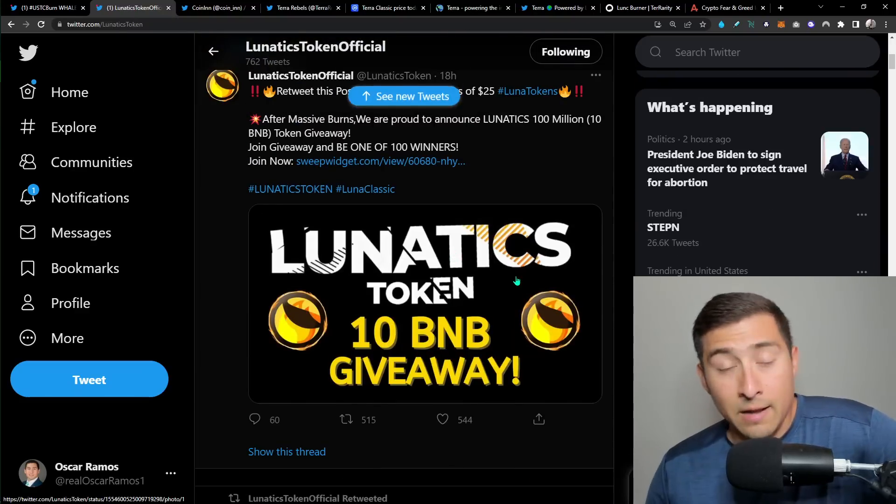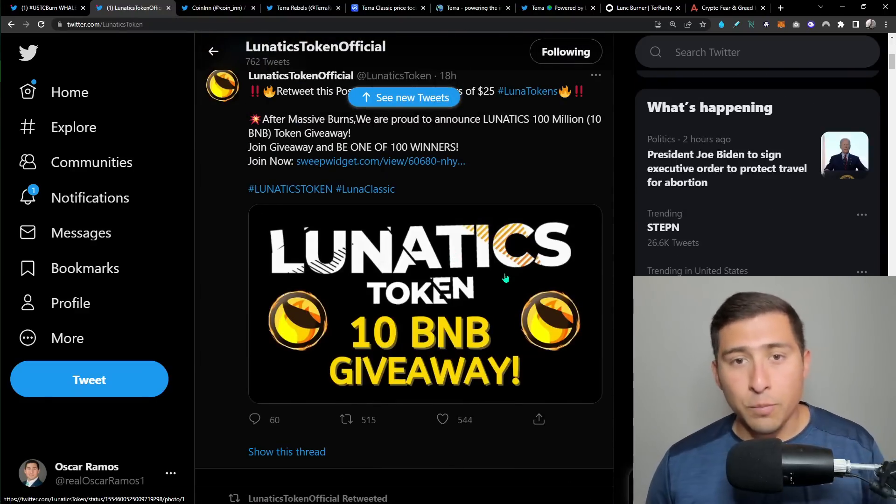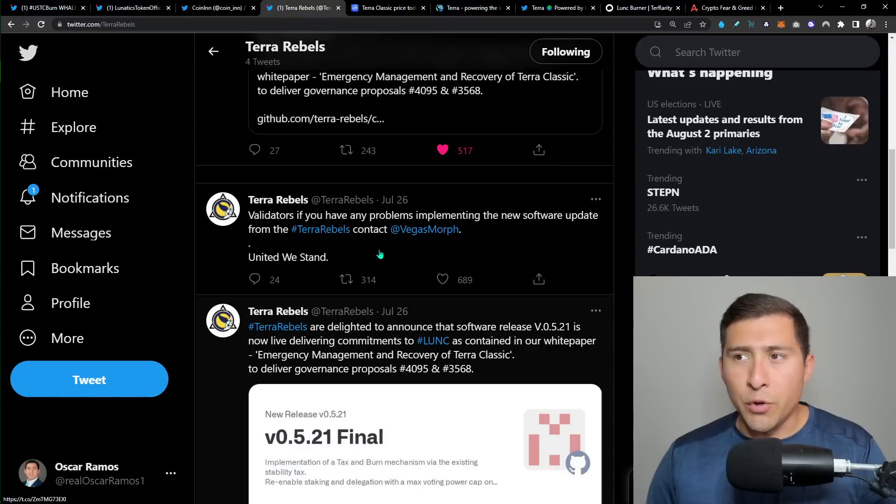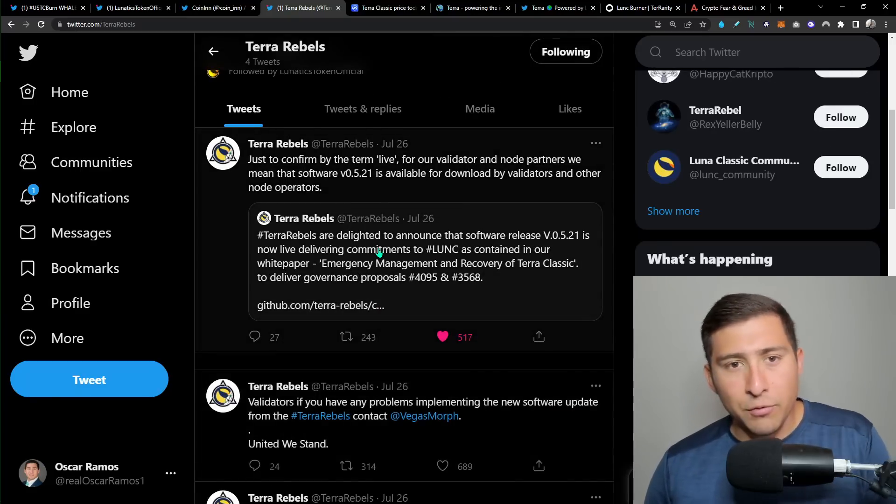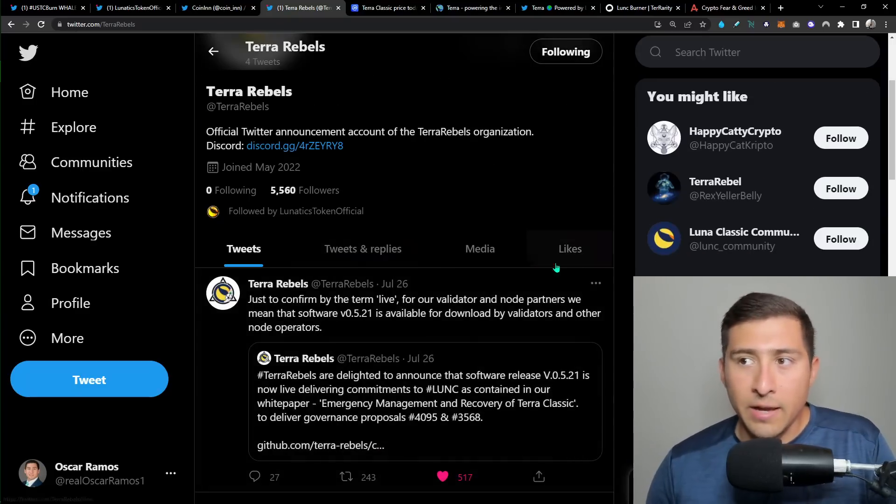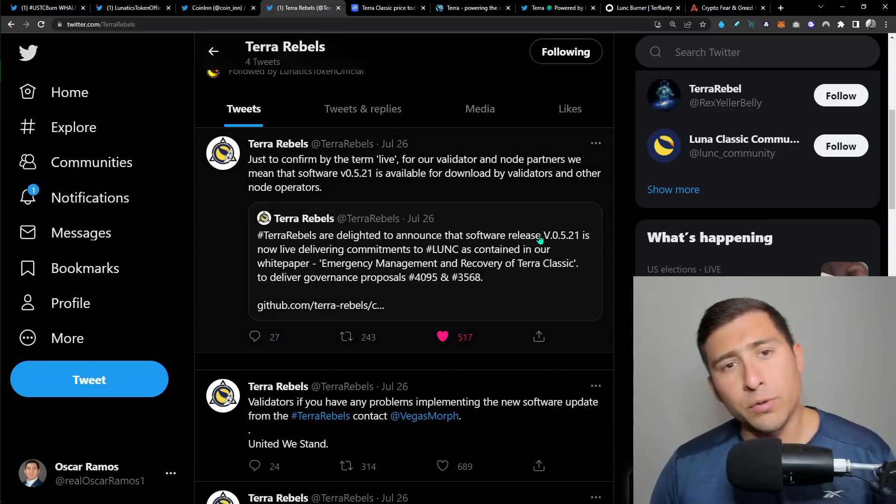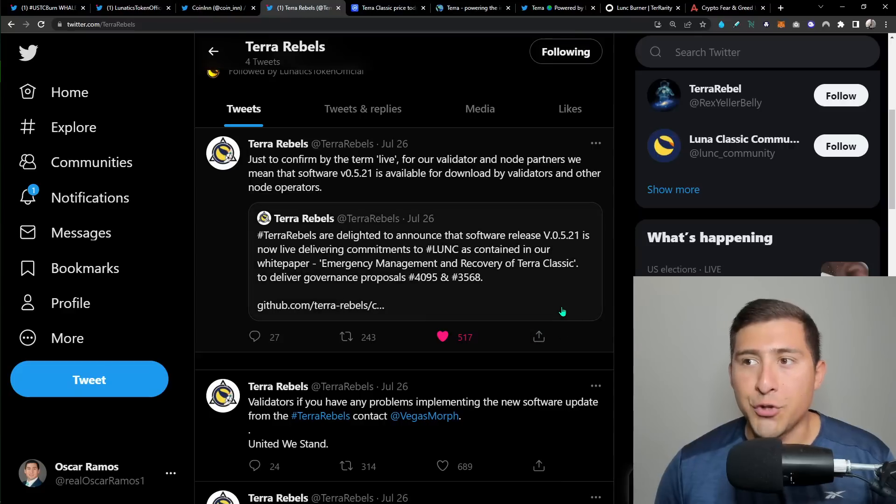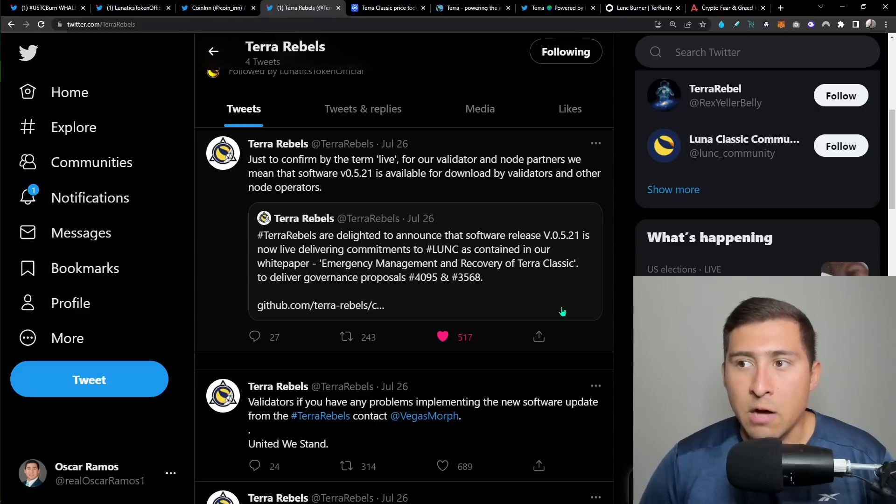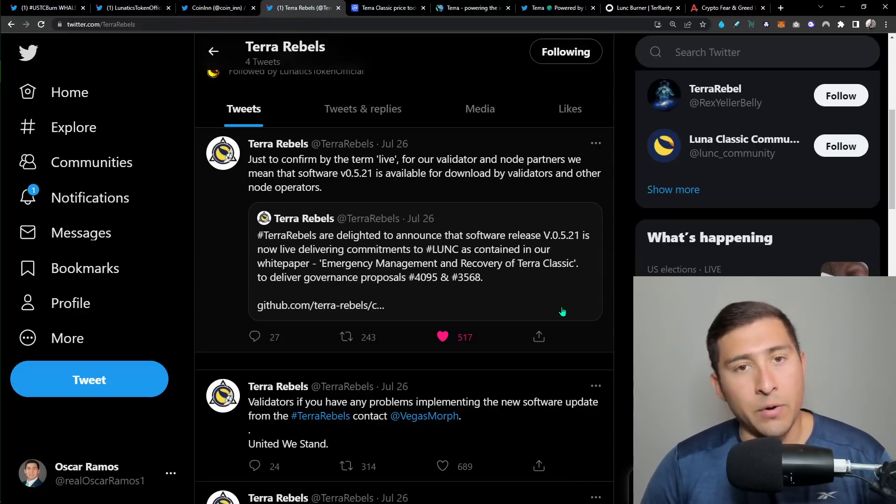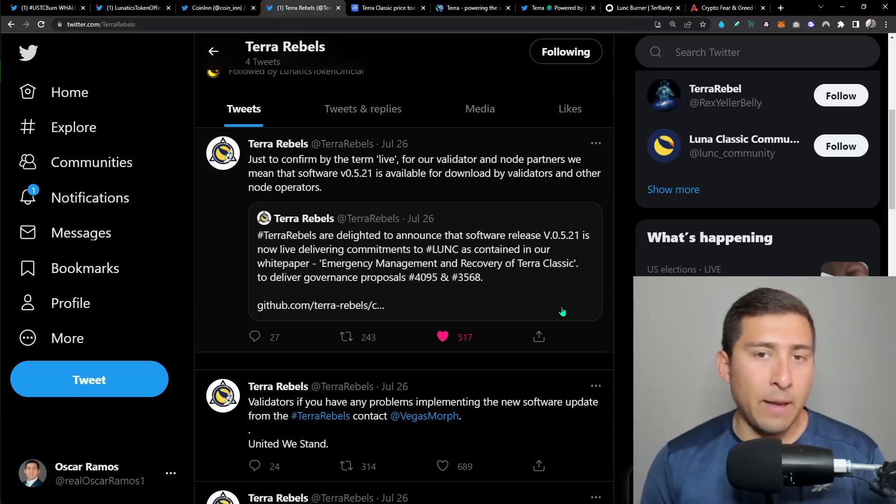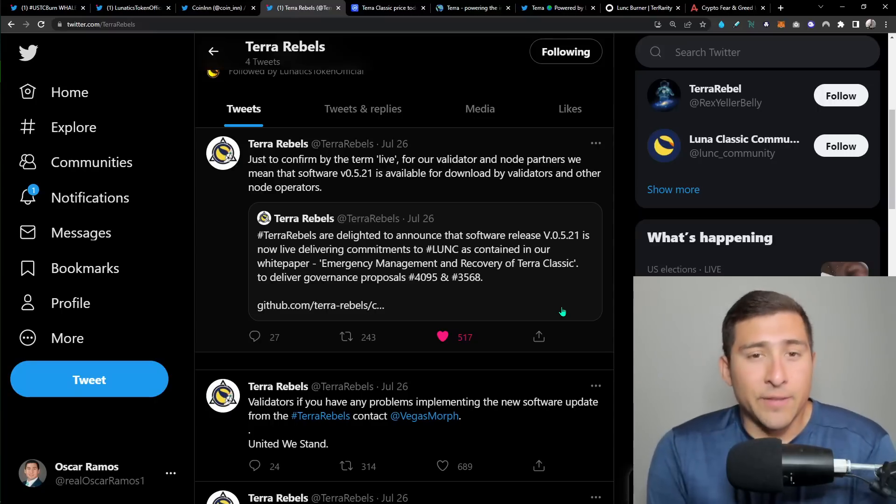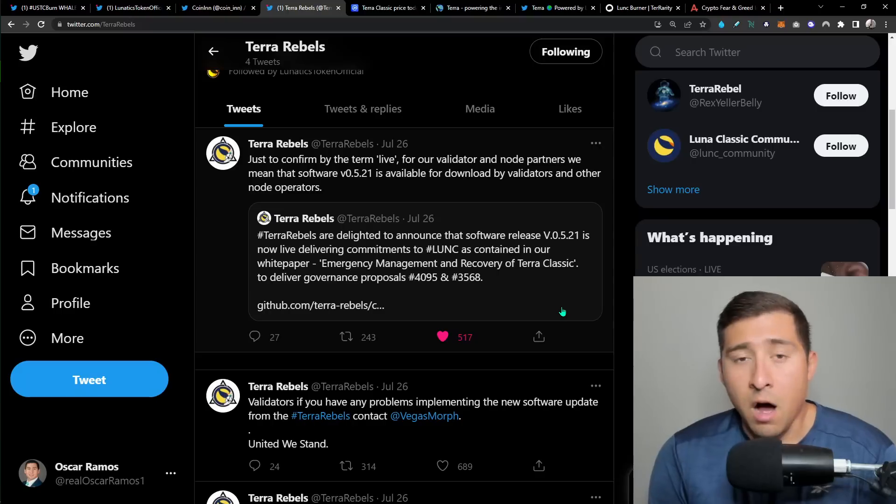You go ahead and take a look at the Terra Luna Classic Discord page. You're going to see the updates. And that brings me to this page, which is exactly what they have on their Discord. I'm happy that they opened a Twitter account. And here it is. The last post on announcements was July 26th. And this is exactly what we have, which is delighted to announce the software release. It is now live delivering commitments to LUNC containing our white paper. The white paper, which is the roadmap for LUNC. And I got to tell you, the fact that these people are working on this, it's awesome.